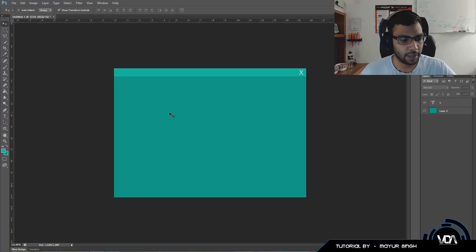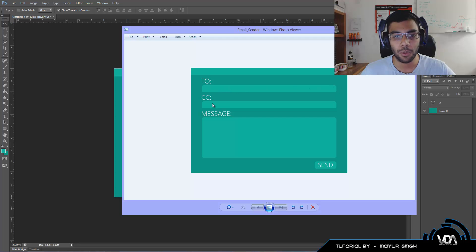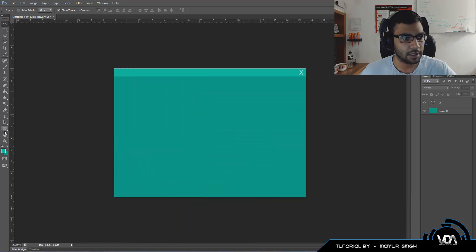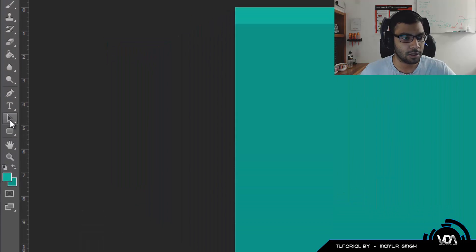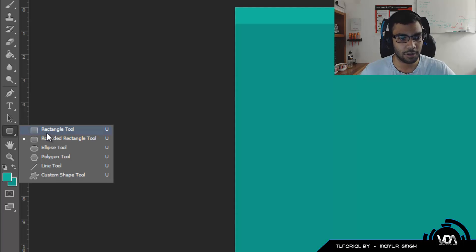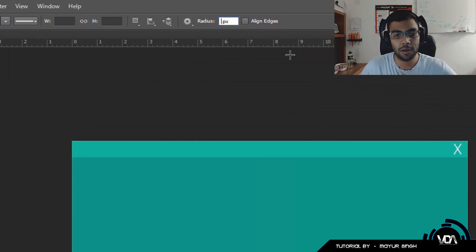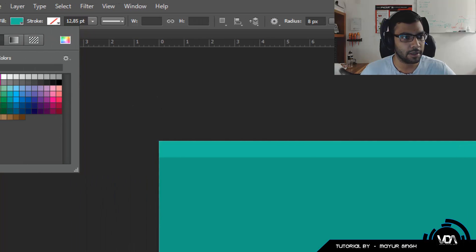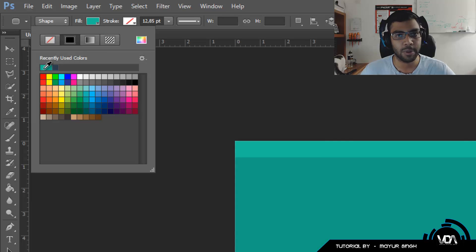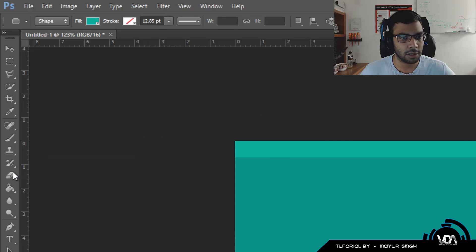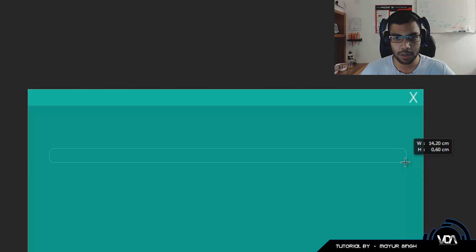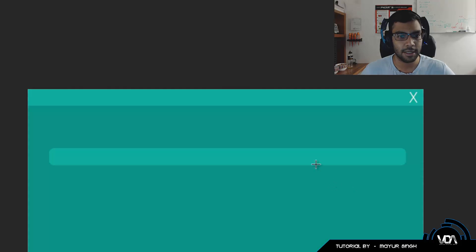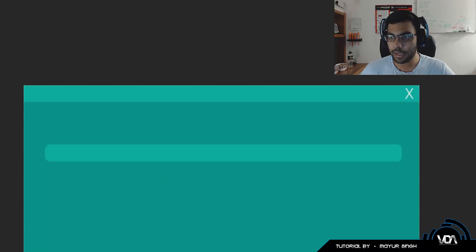Now we want to create rounded rectangles for where users type their text. Click the icon in the toolbar — you may need to right-click and select the Rounded Rectangle tool. Set the radius to 8 pixels, which controls the curve on the edges. Select turquoise as the fill color, then click and drag to whatever size feels right. I'll draw one that's roughly the right size. There we go — the rounded rectangle is created.